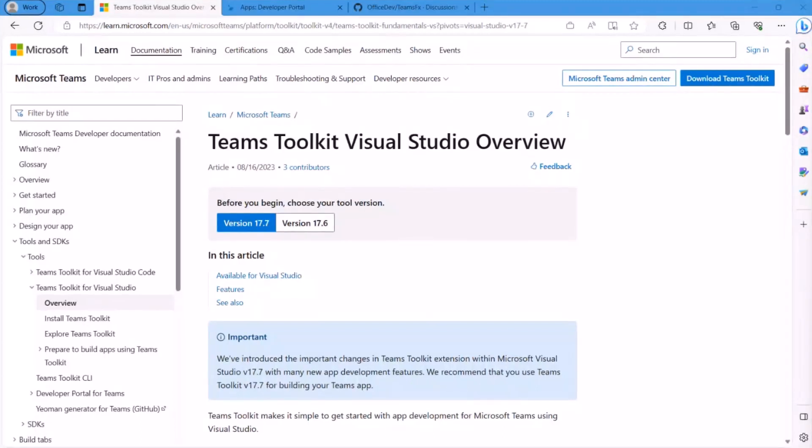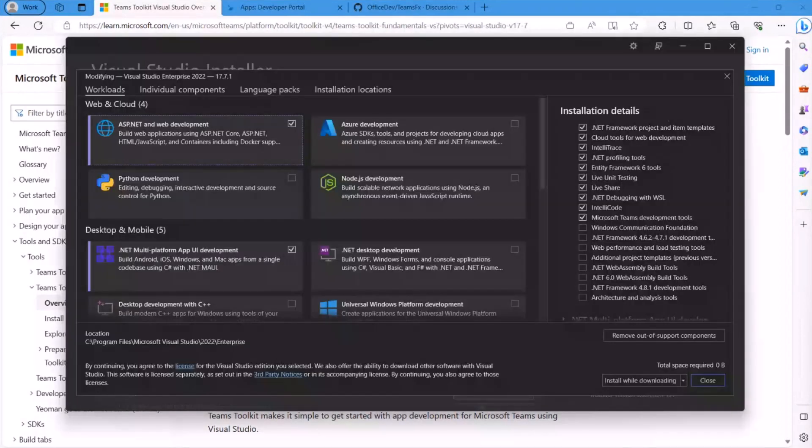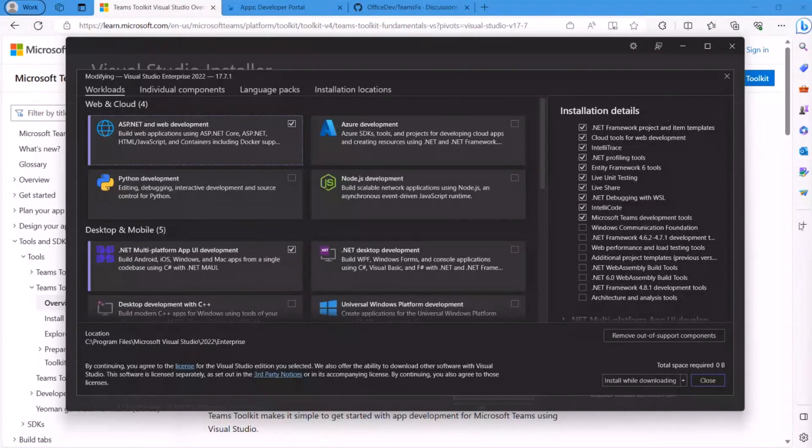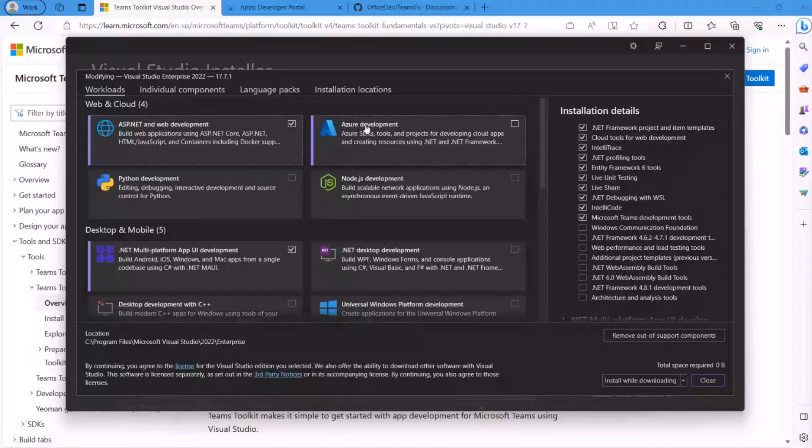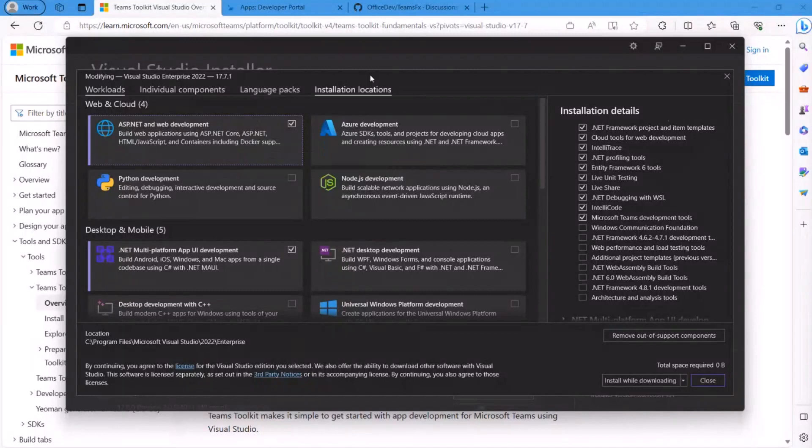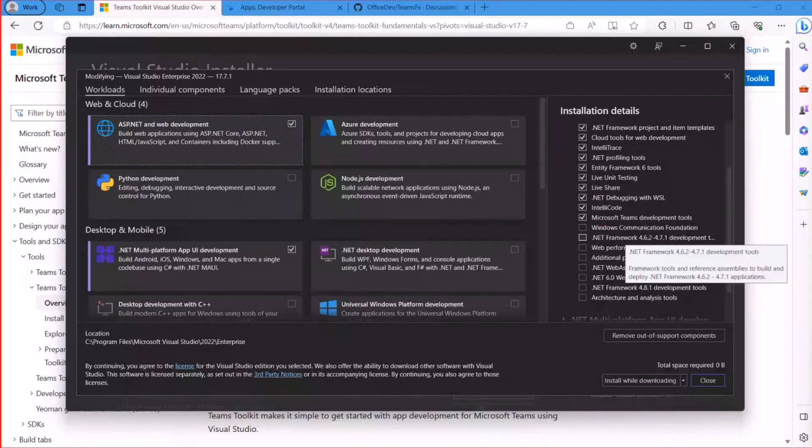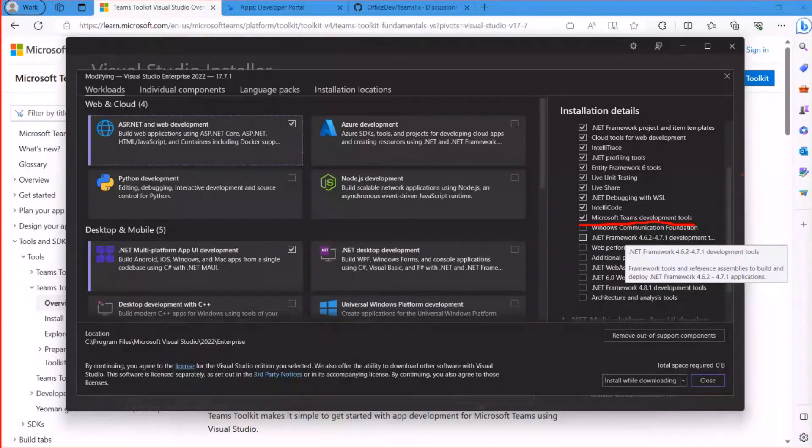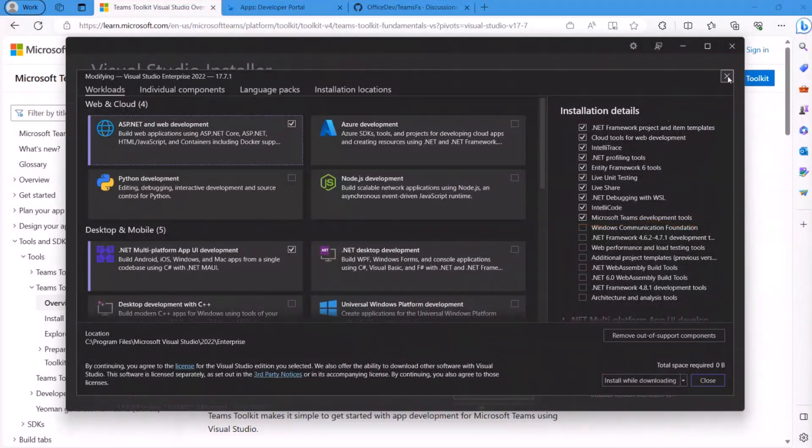First thing I want to show you is how do you even get the tools? The way you install the Teams Toolkit is inside the VS Installer. In the ASP.NET web development workload, if you have that installed, there's an option called Microsoft Teams Development Tools. So if you check that box, you'll get a couple of megabyte download and that installs our extension.